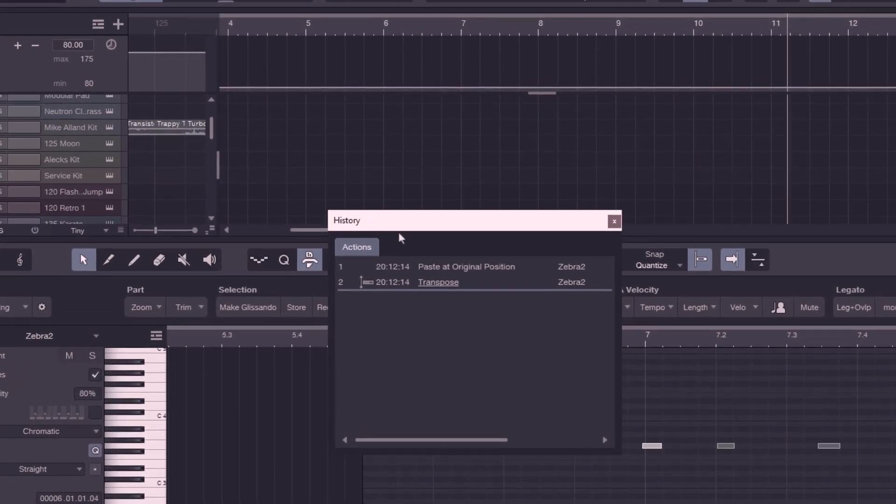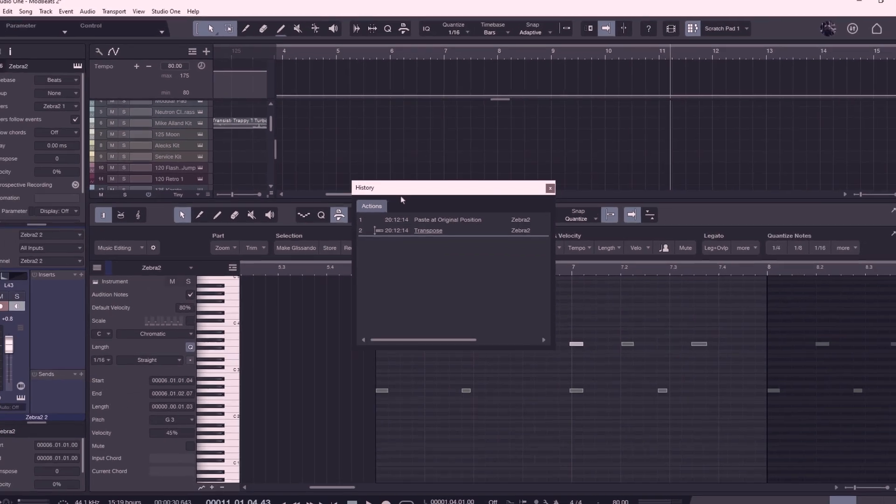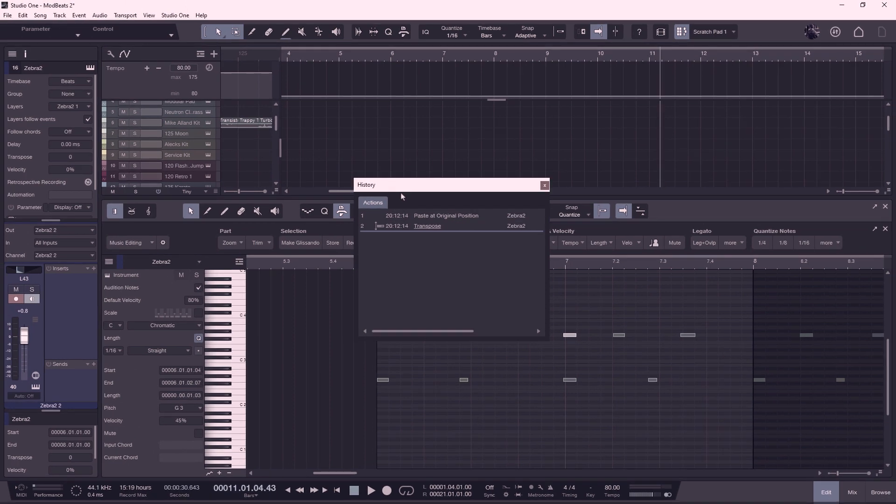And of course you didn't really know how many commands are inside the macro so you didn't know how many steps you have to undo. To make it short, undoing macros wasn't really convenient.